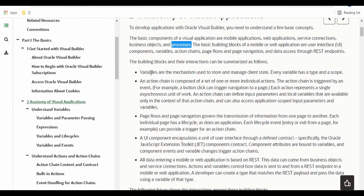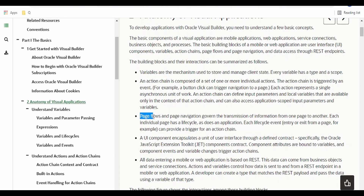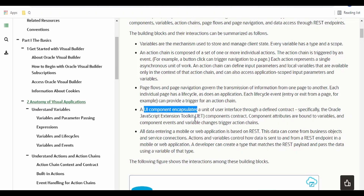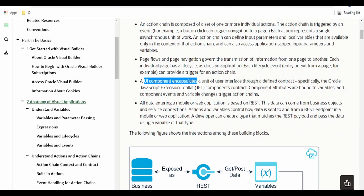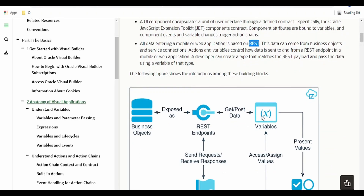What are the building blocks — variables are a very key thing while developing an application. We have the action chain; we will learn what action chains are. We have our process flows. Various UI components are based on the open-source Oracle JET (JavaScript Extension Toolkit). We will learn what JET is and the components available in it, and how we can make use of these open-source JET components in our application with the help of Visual Builder, as well as how we can use REST to enter data in our web or mobile application.